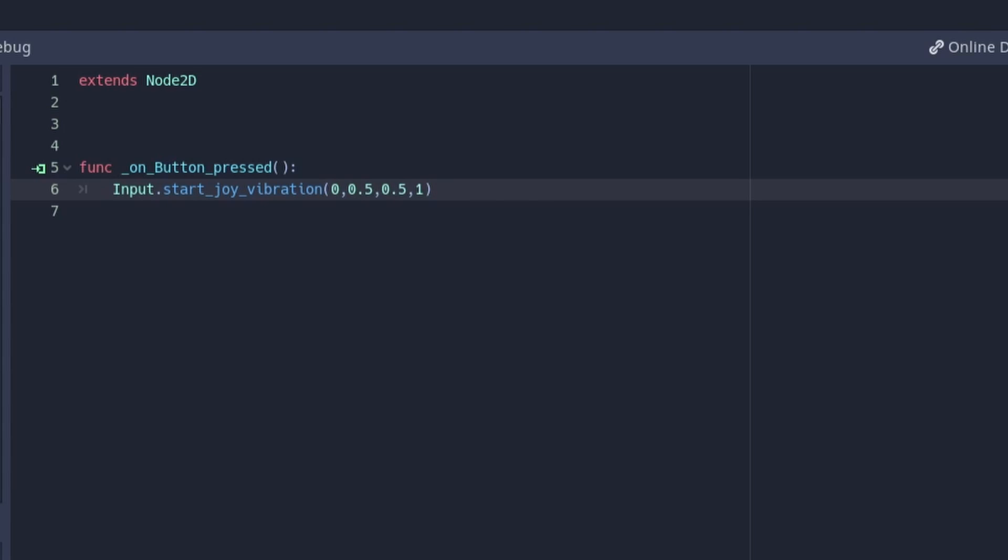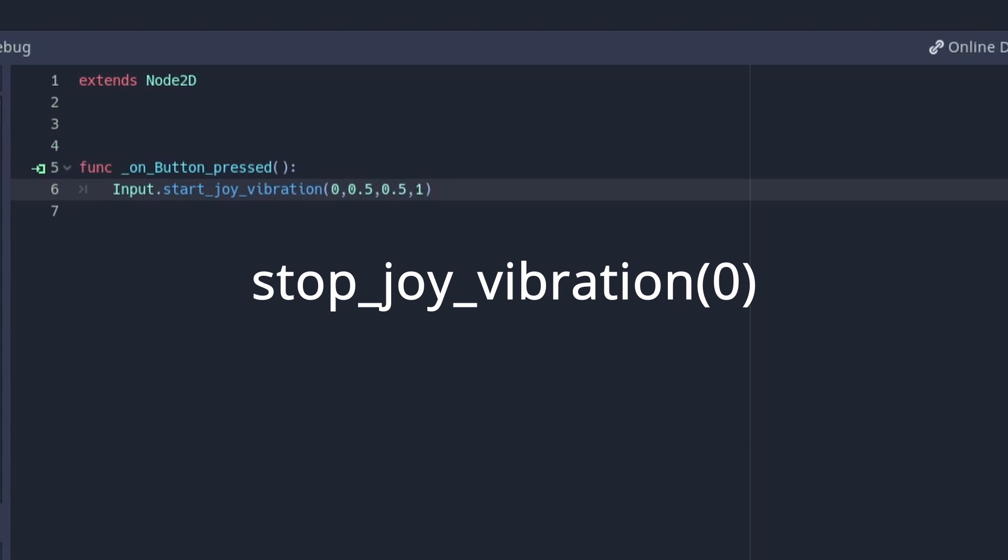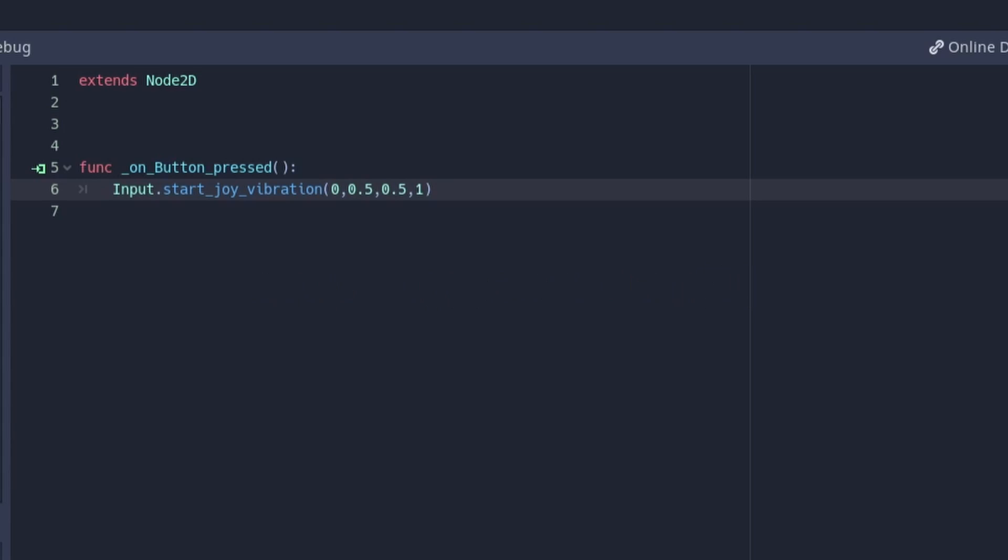If you don't set a duration and need to stop the controller from vibrating, then you can use this line of code. You may need to replace the zero with the value of the device you want to stop vibrating.